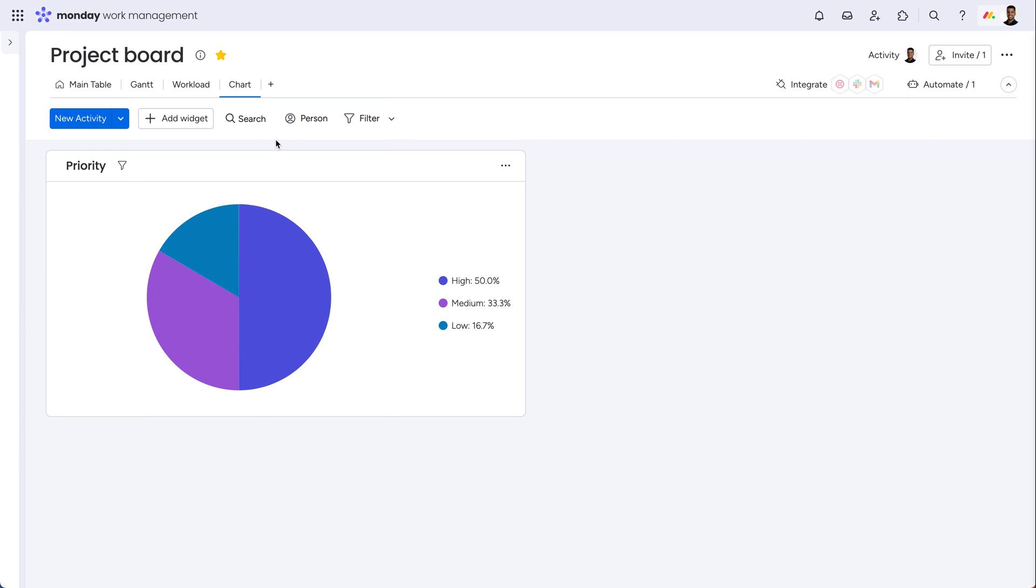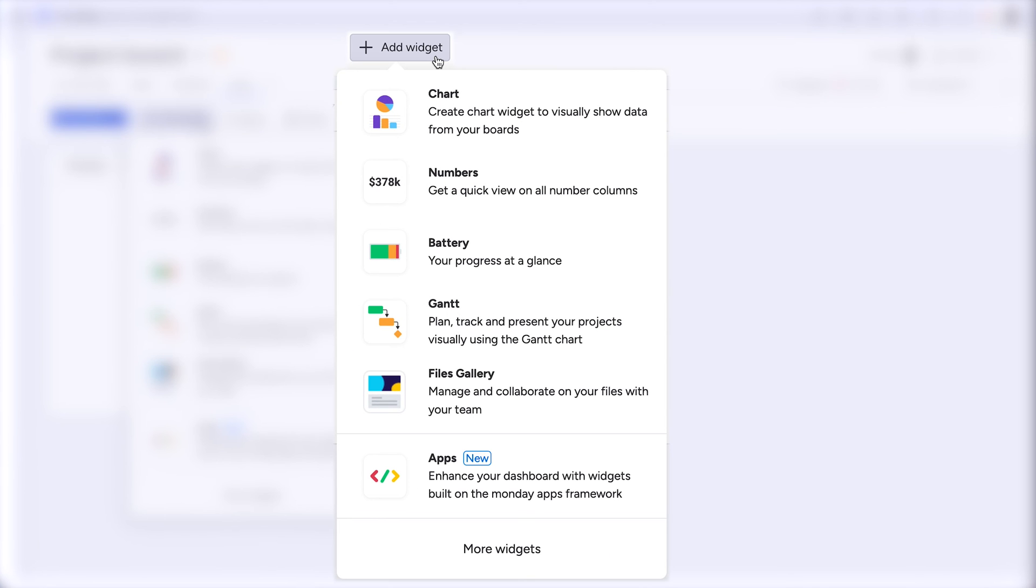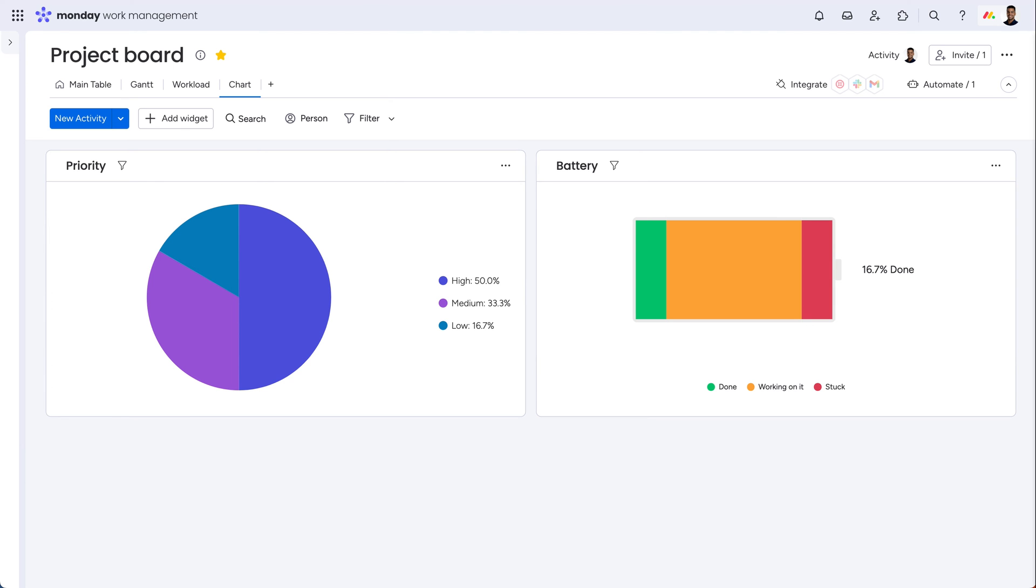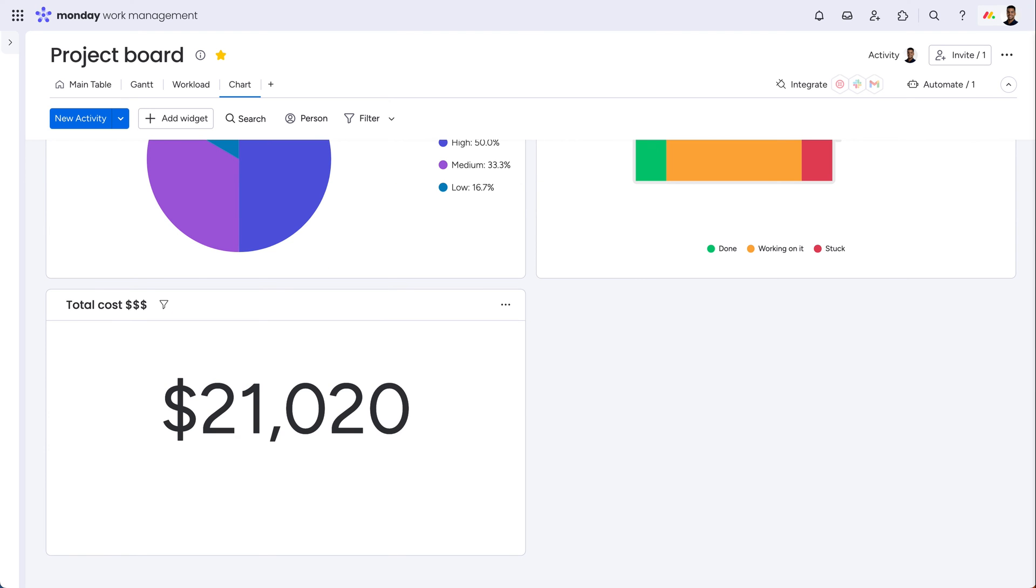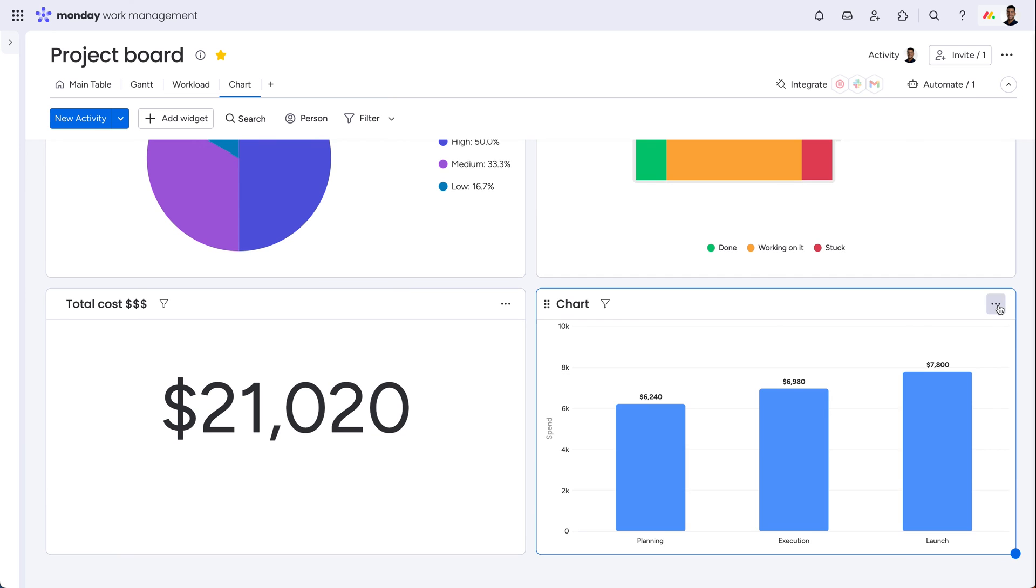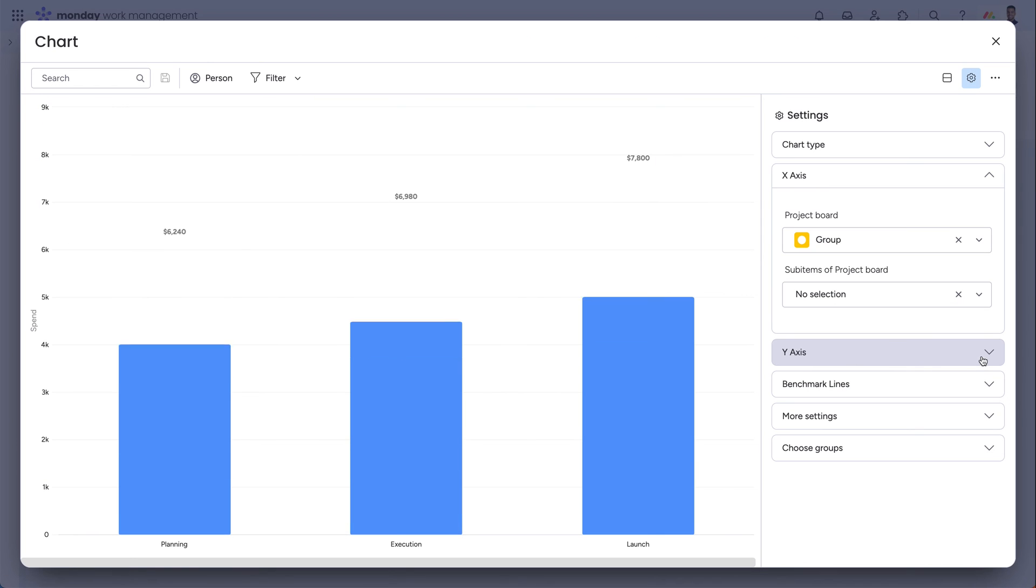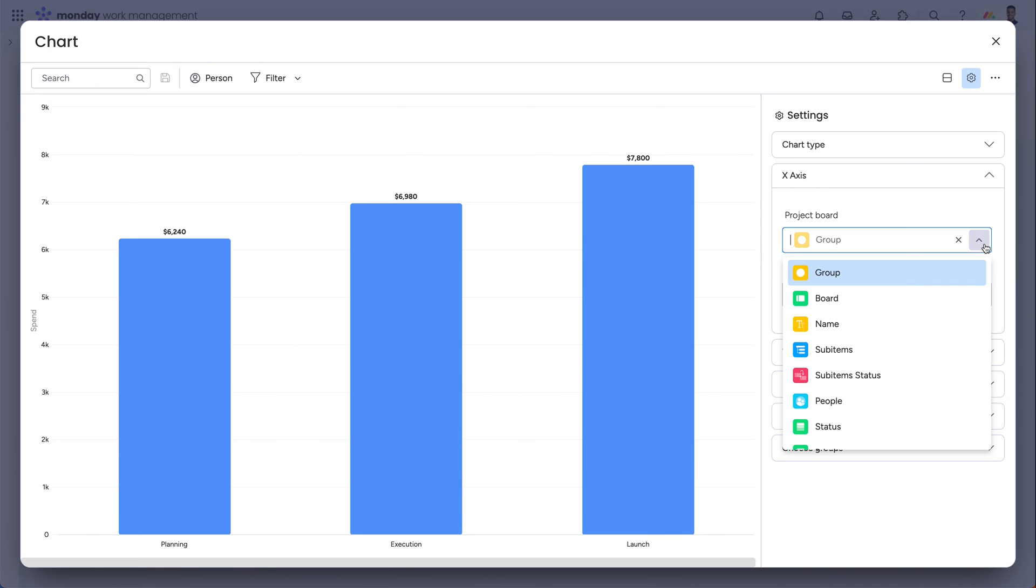And finally, we have the dynamic chart view, where you can bring a board's data to life with widgets. Add a battery widget to see overall progress, total cost from a numbers widget, even add more charts, and tinker within the settings to gather the insights most important to you.